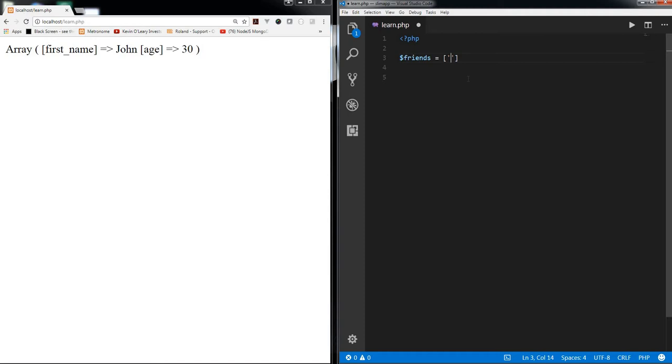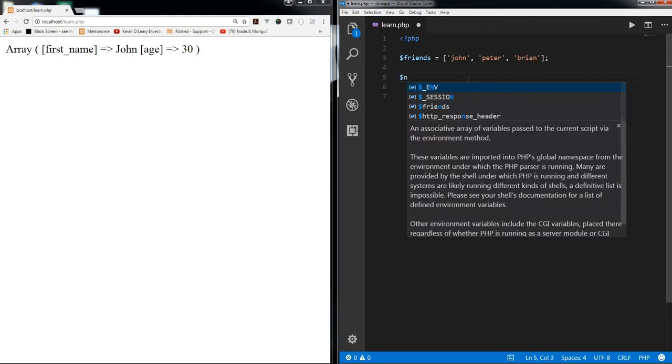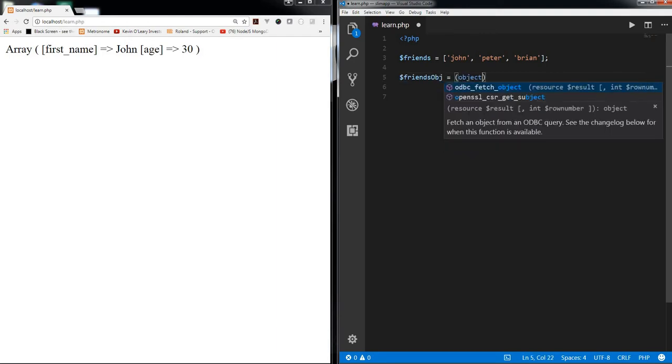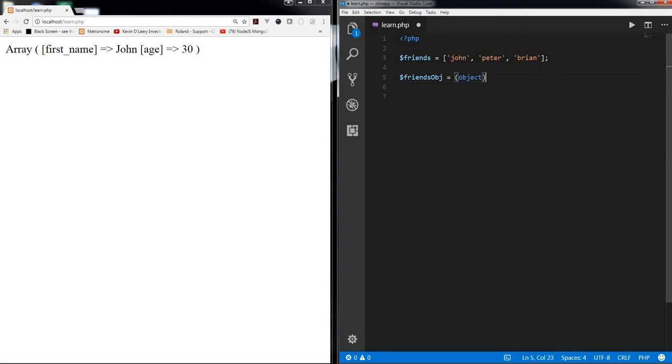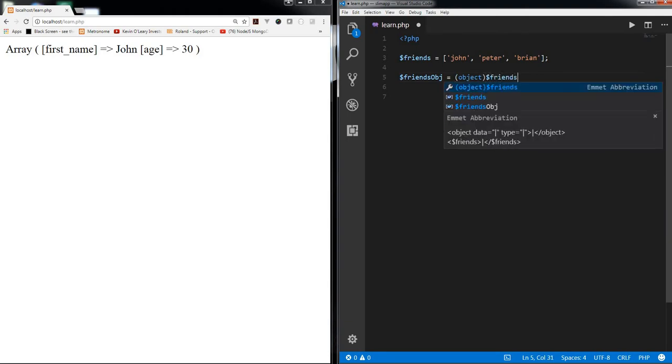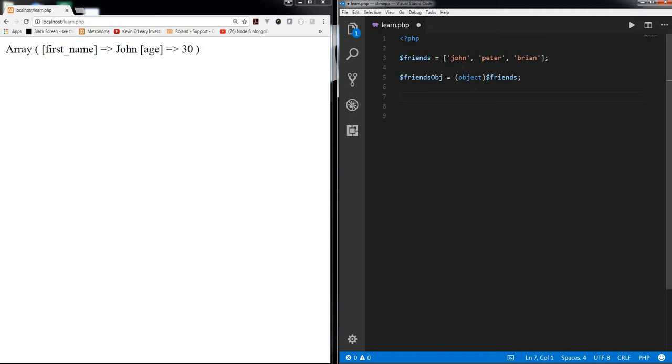For example, if you have friends array and you have say John, Peter, let's say last step. Now let's say friends object is equal to object friends. So what you are doing in here is we are type casting this array into an object using object keyword.